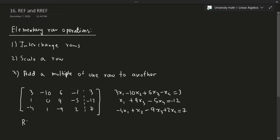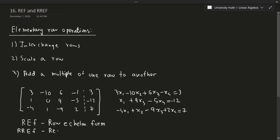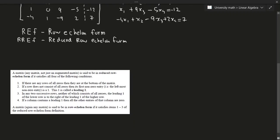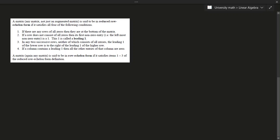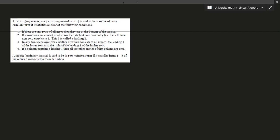The idea with this is to talk about the concept of reduced row echelon form and row echelon form. REF, as I just mentioned, is row echelon form — E-C-H-E-L-O-N form. And the other one is known as reduced row echelon form. What is the difference between these two things? Here's a definition of row echelon form and reduced row echelon form.